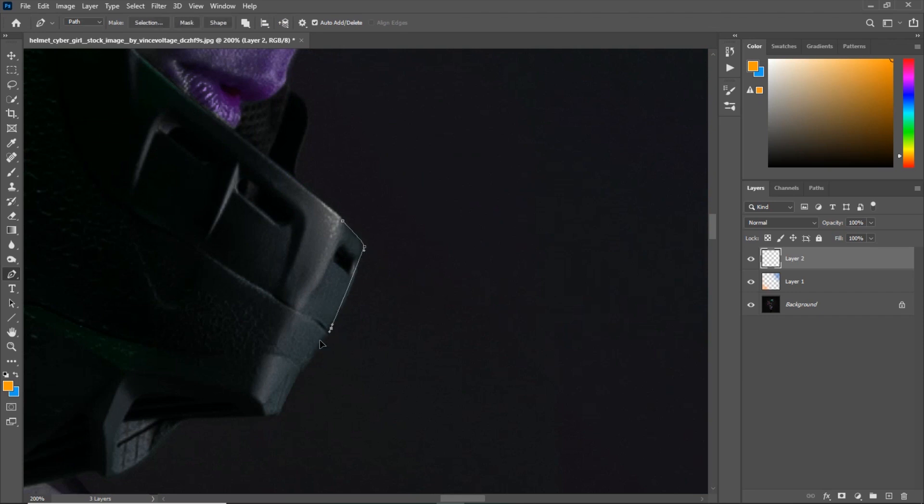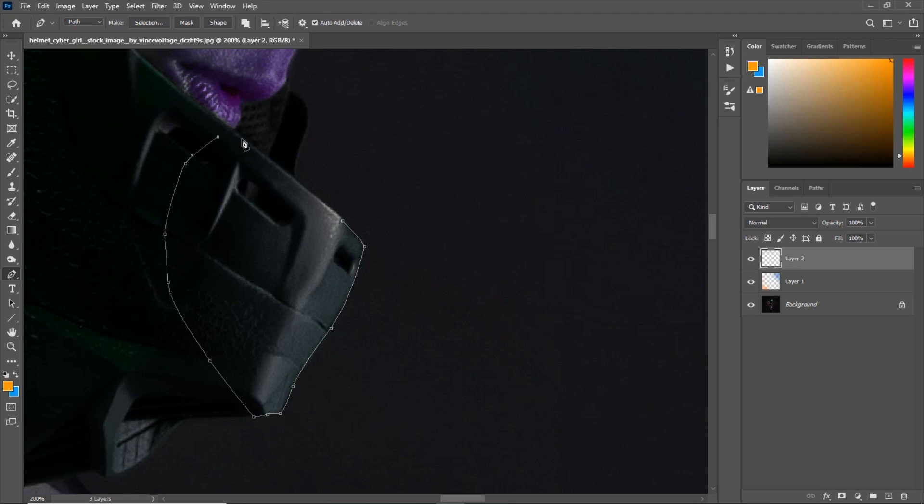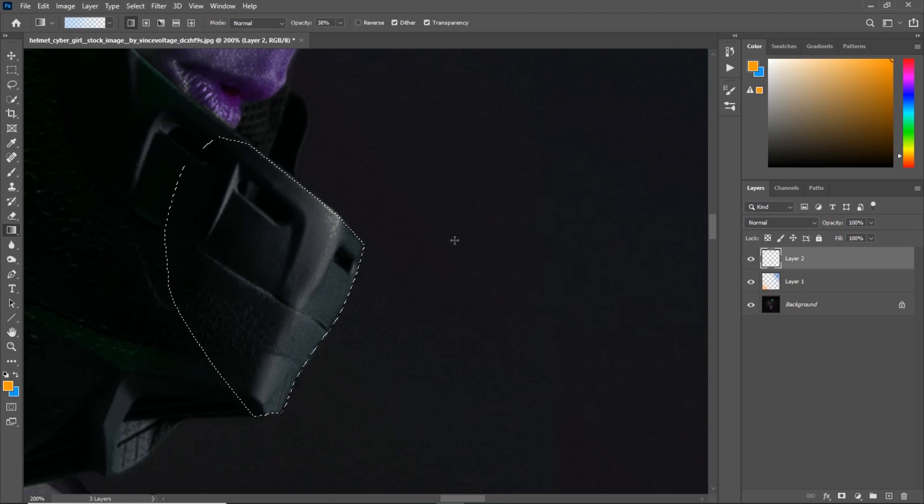So first you trace the area. Then you will get your gradient tool. You will just draw with your gradient.